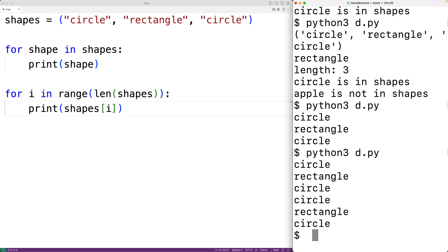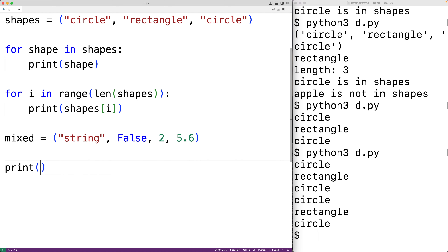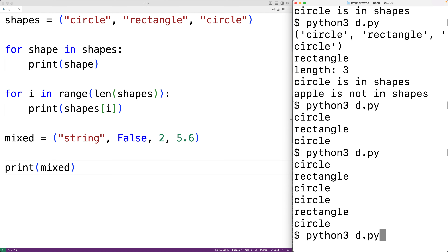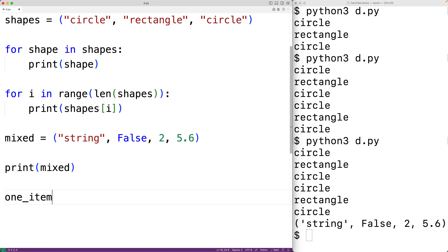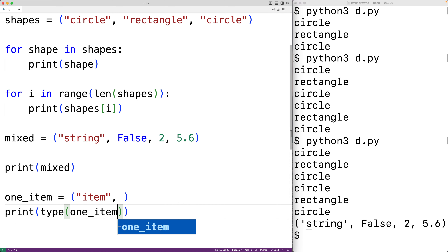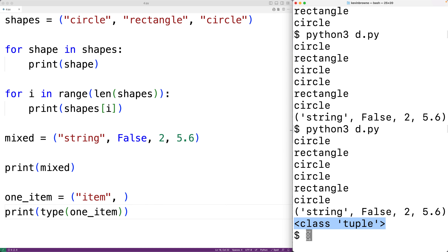Tuples can store objects of different types. For example, a tuple called mixed could store a string, a bool, an integer, and a float. We can also create a tuple with only one item, but we must put a trailing comma after that item — for example, one_item = ('item',). Checking its type confirms it's a tuple.